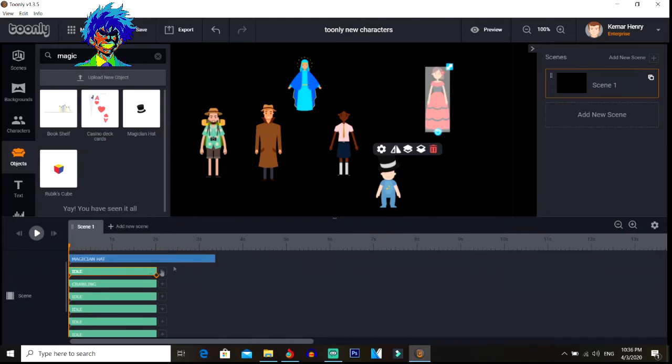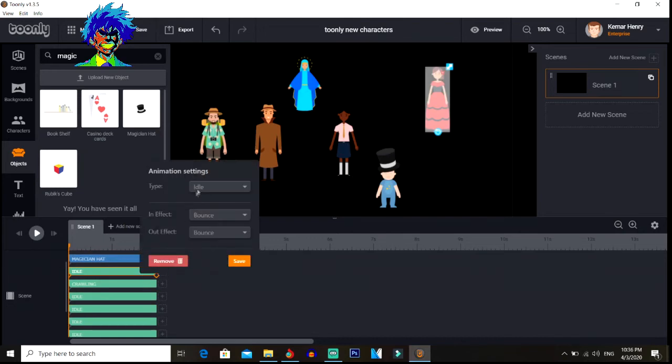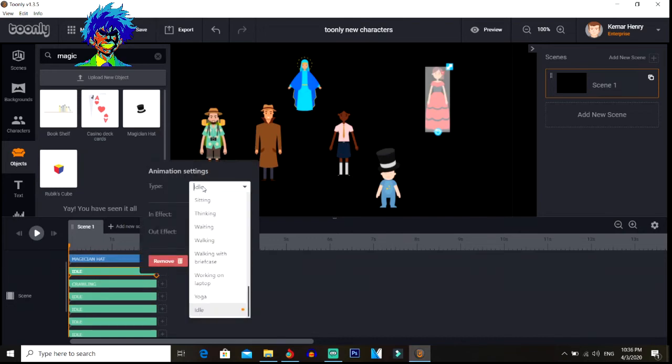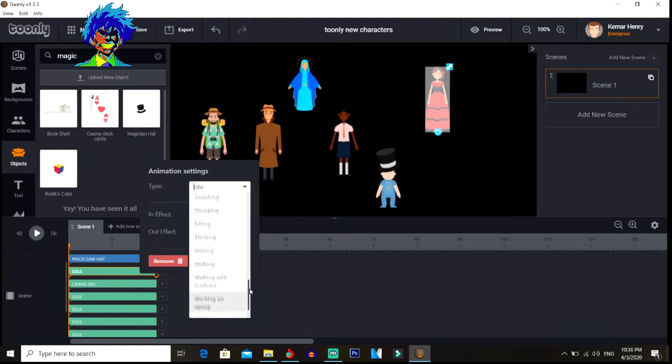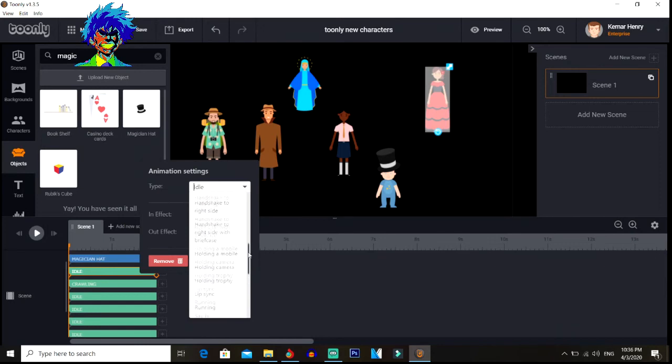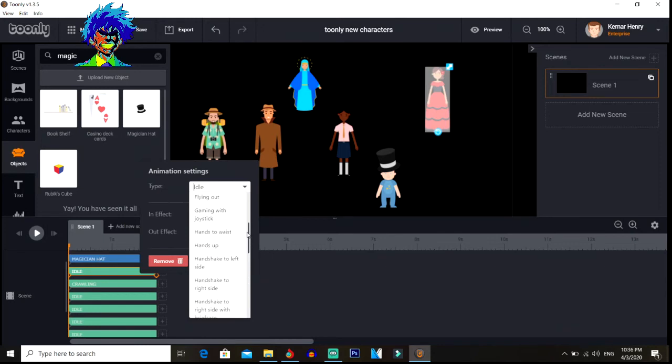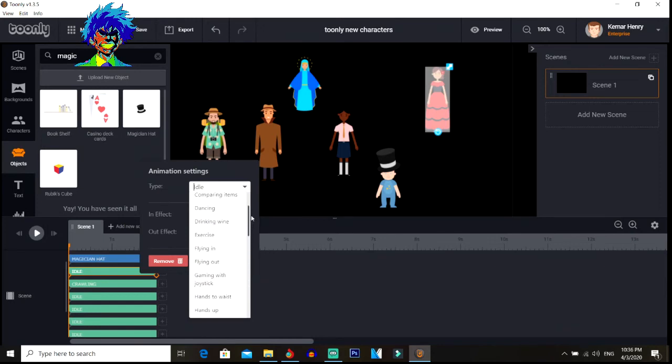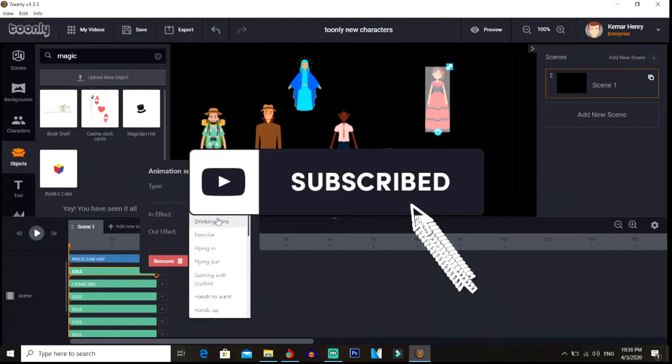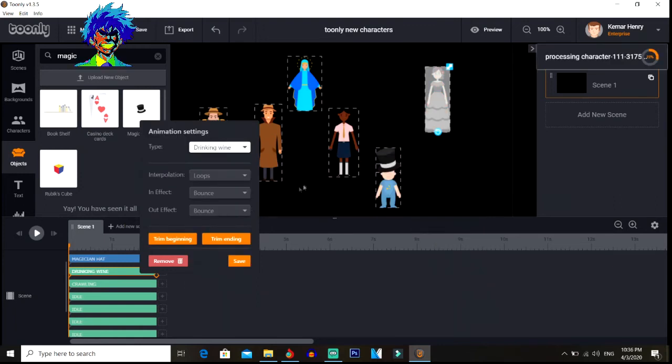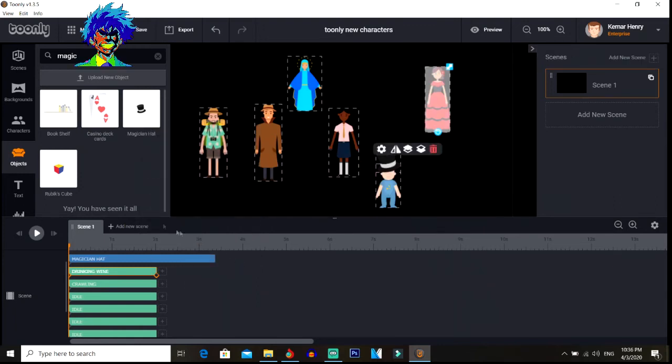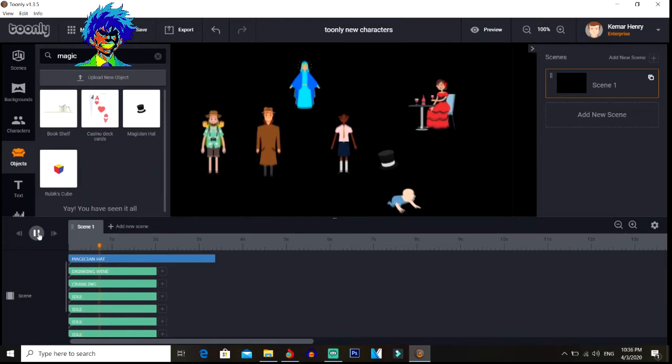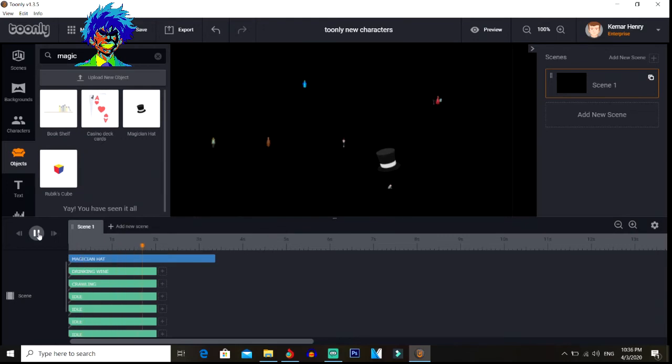Let's see what this girl has here. Yoga, searching, or she can be running. Hands up, flying, exercise, drinking. Let's do drinking wine. So let's see what some of these things do. Oh there, she's drinking wine. That was really quick.